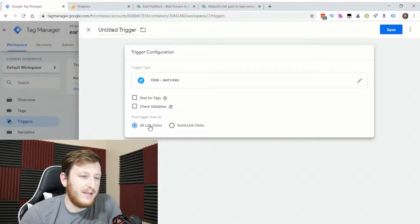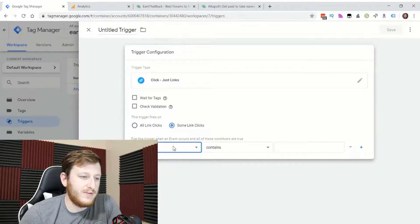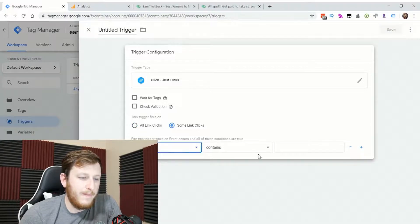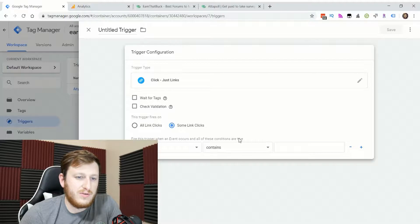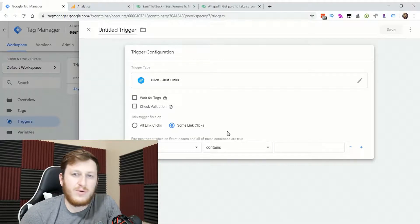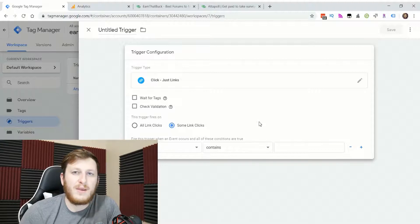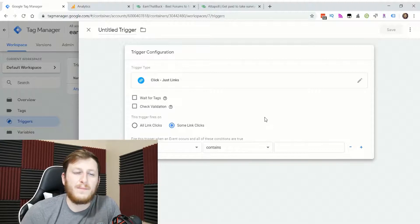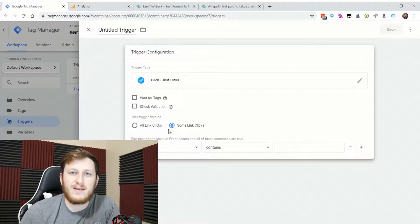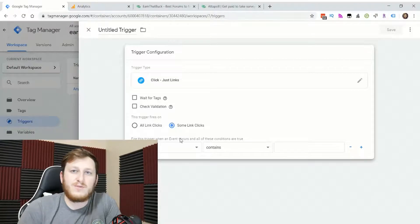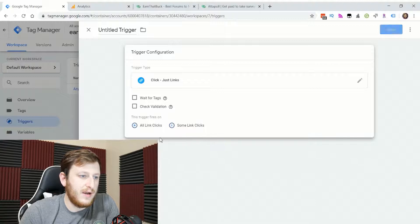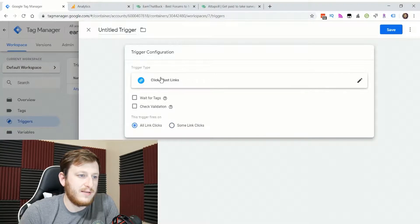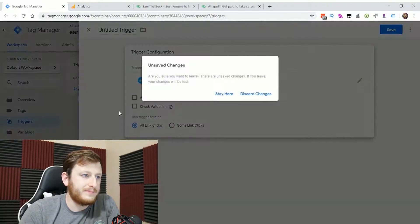I do all link clicks. You can try to filter out people clicking on links internal to your website, but you can also filter that in your Google analytics report, which is probably a little more helpful. That way you don't accidentally mess up your tag or miss any links in the future, just in case you do want that data. So I'm doing all link clicks. And then you save that.